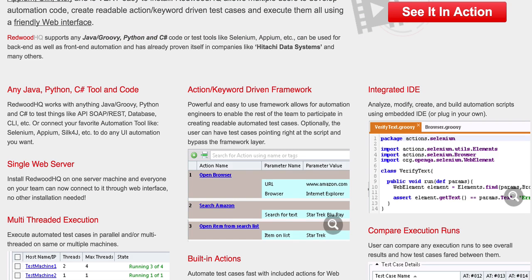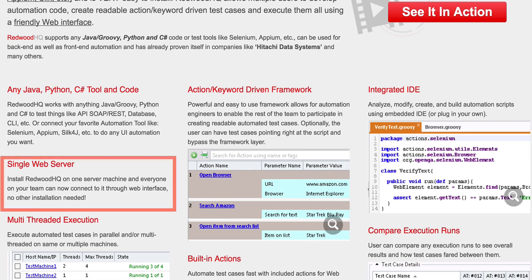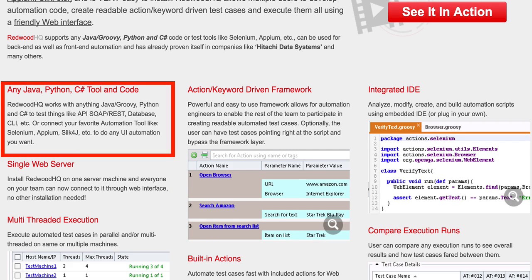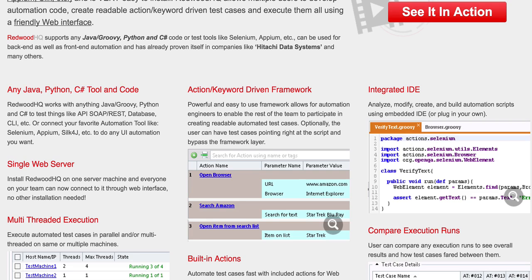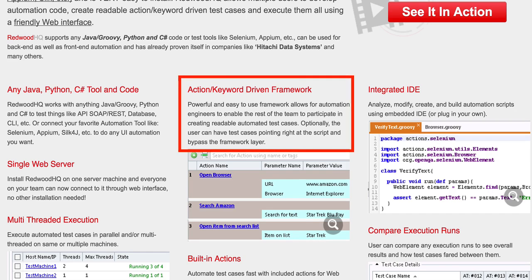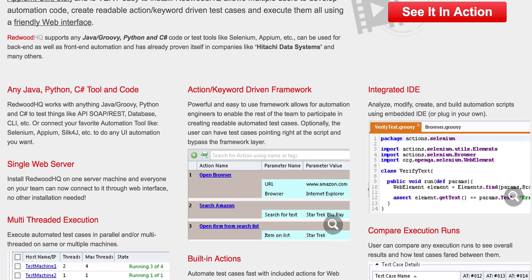Redwood HQ takes a slightly different approach from the other tools on this list. It creates a web interface that allows multiple testers to work together and run their tests from one web-accessible location. Tests can be run in Java, Groovy, Python, or C# to test web applications with Selenium, APIs, or databases using their web IDE. You can leverage Redwood HQ's existing action keywords to get started creating and modifying tests quickly. The built-in IDE allows you to create and modify test cases and actions, execute your tests, run them against predefined machines in parallel, and see a running history of all previous test runs. Redwood HQ is tester-friendly and has a lot of built-in features for complete test automation and test management solutions.